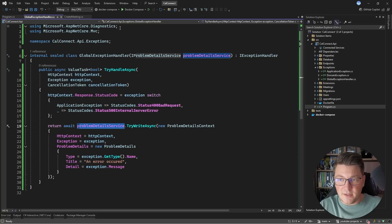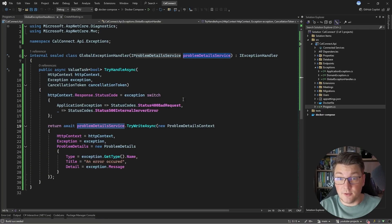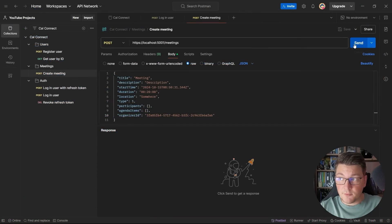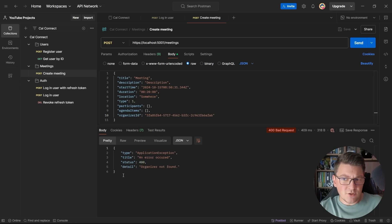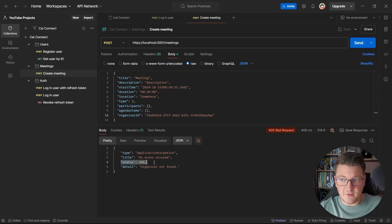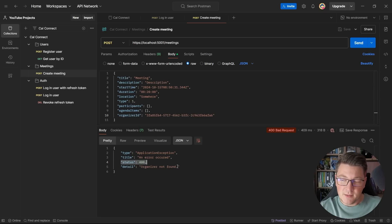Let's start the API again and check out the response. Sending the same request with the implementation using our problem details service, we essentially get the same response back — with the addition of a status field that now respects the value we set in the response status code. This is just a minor improvement, but let me show you how we can take this further to implement some cross-cutting concerns.